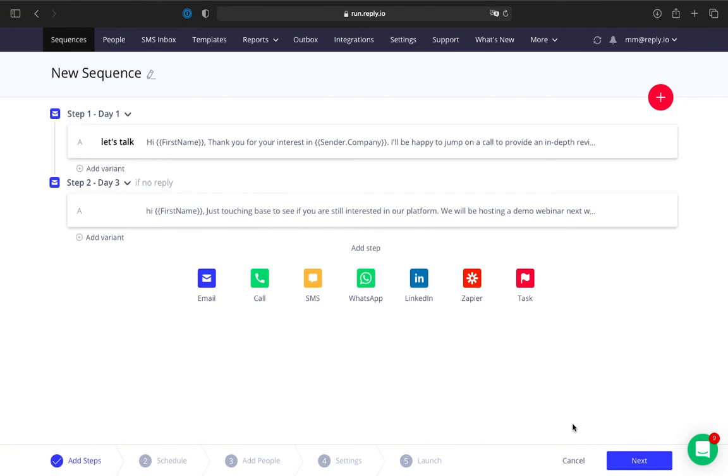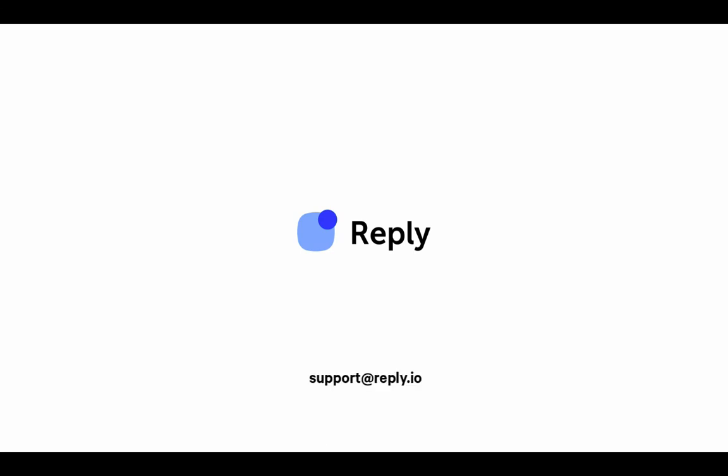The Email Assistant is available by request. If you want to activate this feature for your Reply account, please reach out to our support team at support@reply.io or send us a message via the in-app chat. We will also appreciate your feedback and improvement ideas.